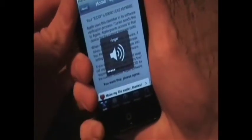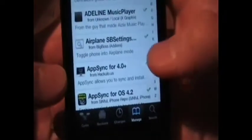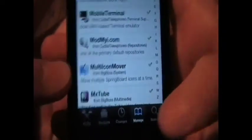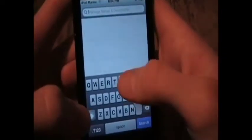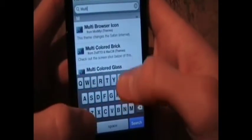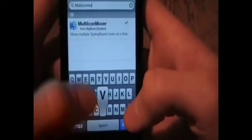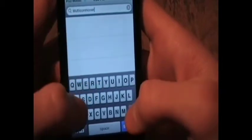So the one I have for you today is Multi-Icon Mover. So you want to go to Search and type Multi-Icon Mover. And there, that's what it should be — it's from Big Boss.